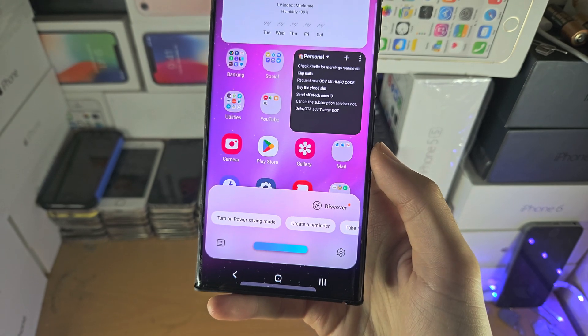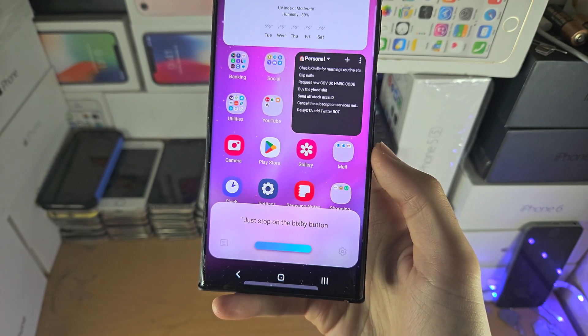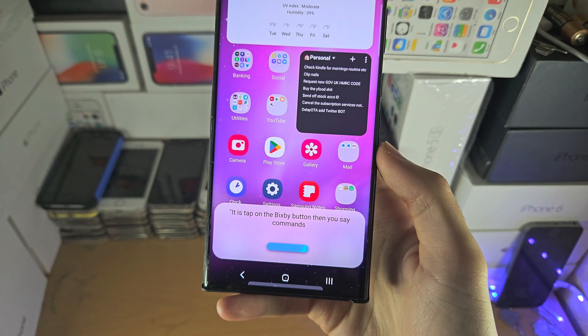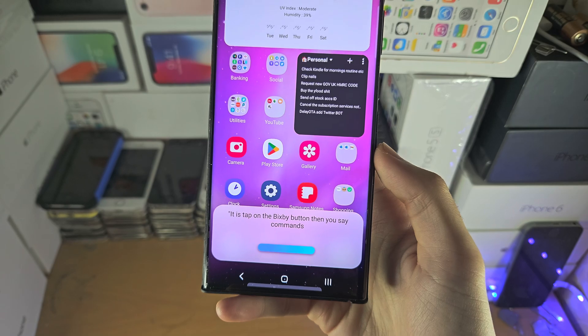You just tap on the Bixby button and then you say a command. So, for example: "What is the weather like today?"